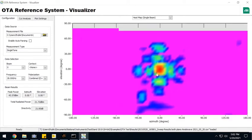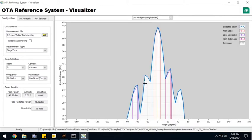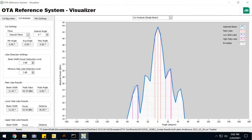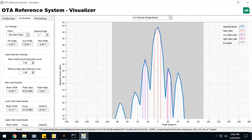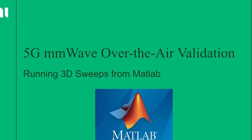So it generates a sweep file. I can see 3D rendering. I can see the heat map. I can see specific cuts in azimuth and elevation. I can change that by angle. And I can also look at polar plots for this results file.